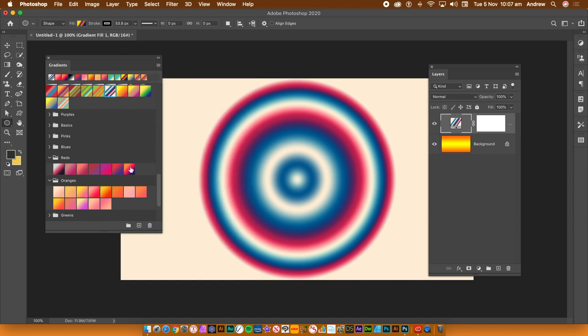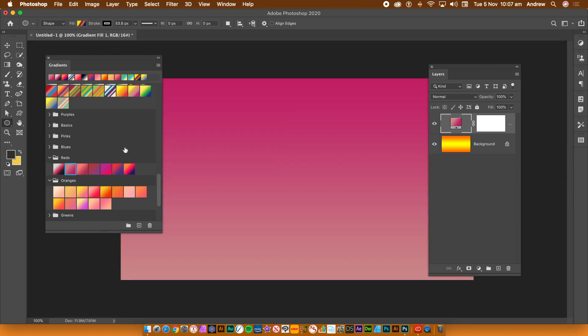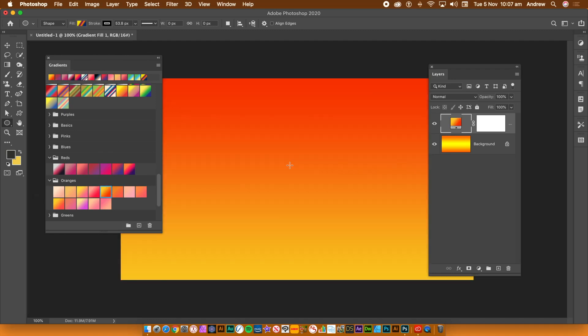This is a great way of experimenting with all the gradients you've got. The gradient is created using the default you set earlier, so if you've used linear it will be linear, radial it will be radial.